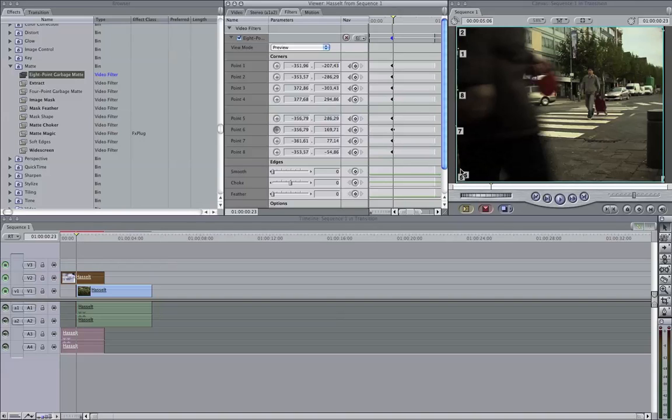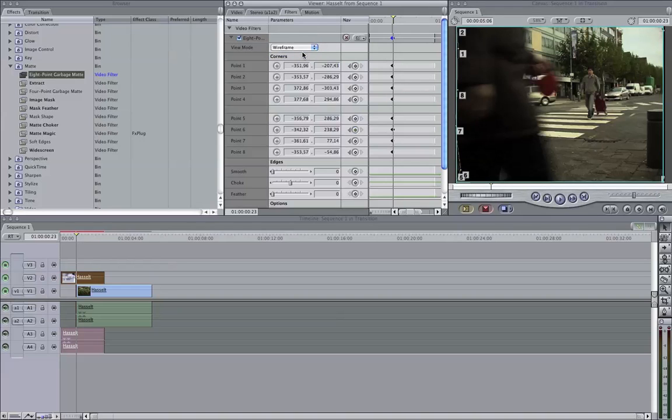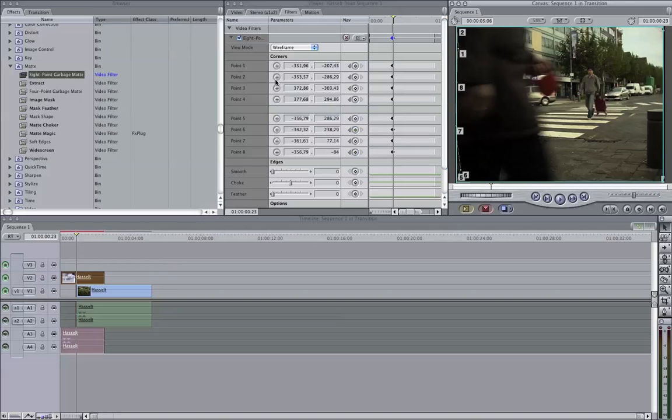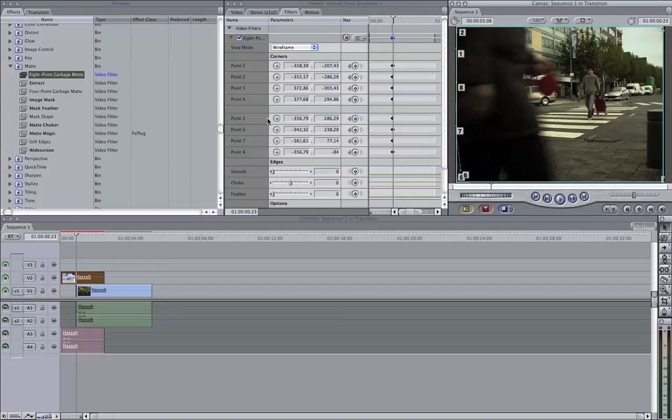Now to make this easier, you can change the view mode to wireframe, so we don't actually see the keying. Let me just show you. You see, we don't see the keying, but it's easier for us to key it out right at the moment. Make sure you're not outside the image here.